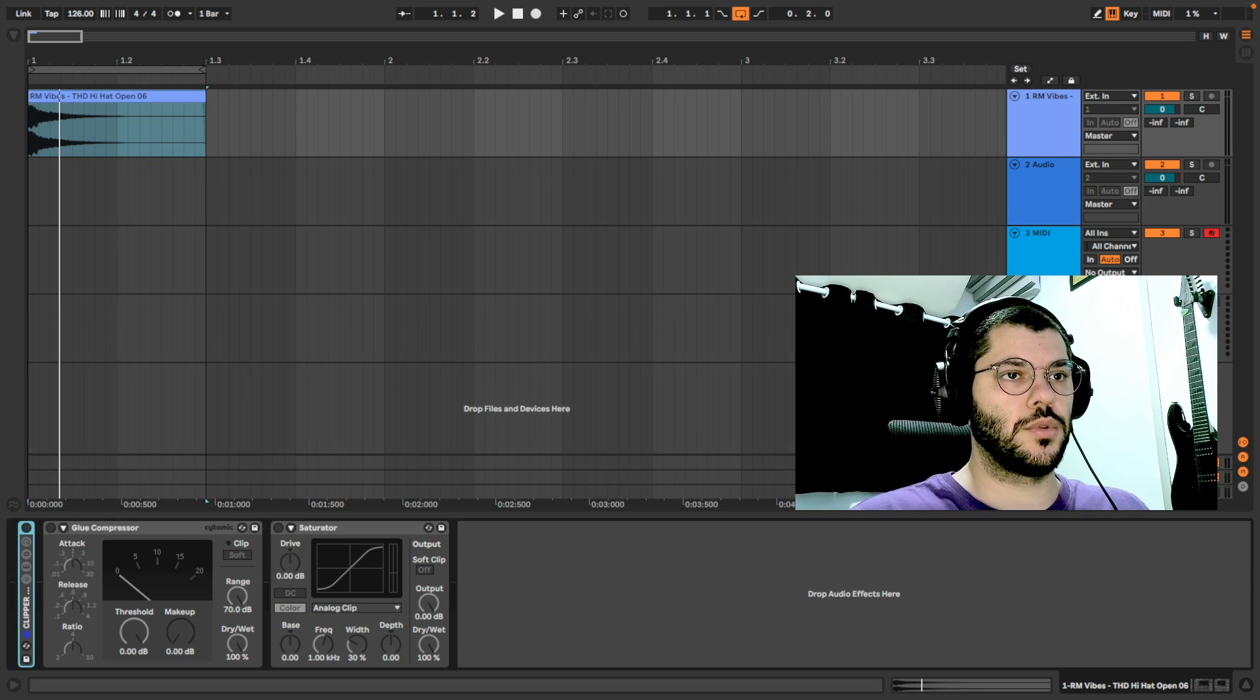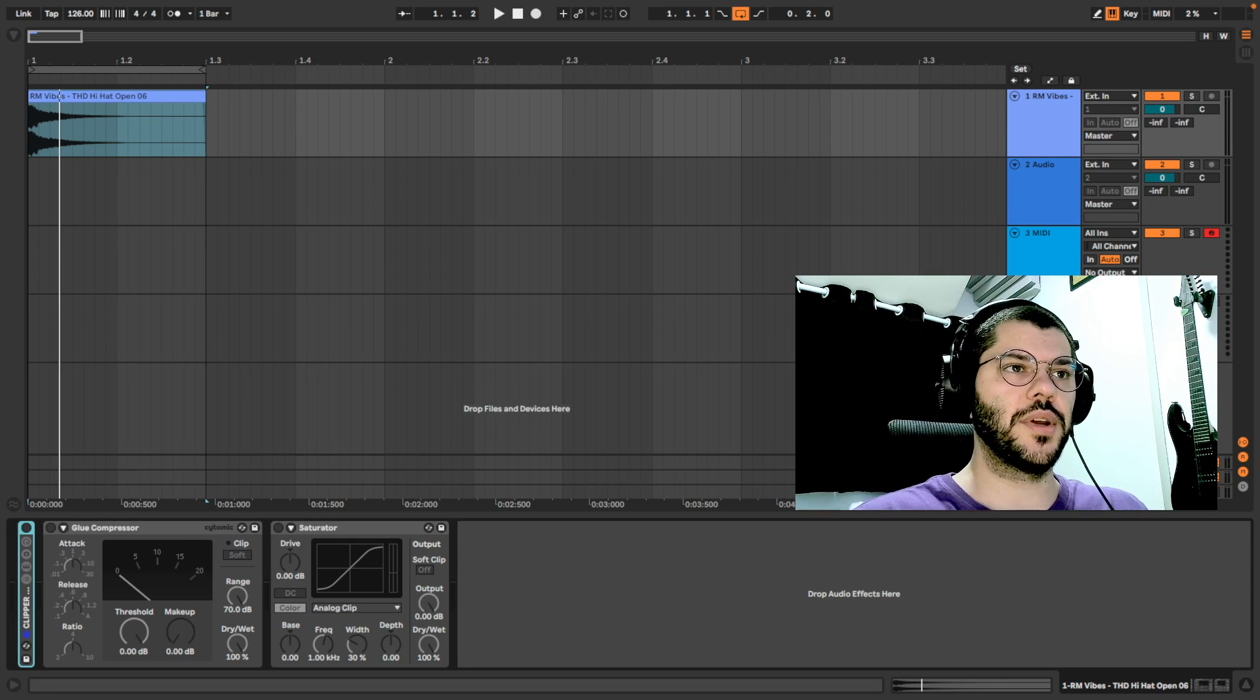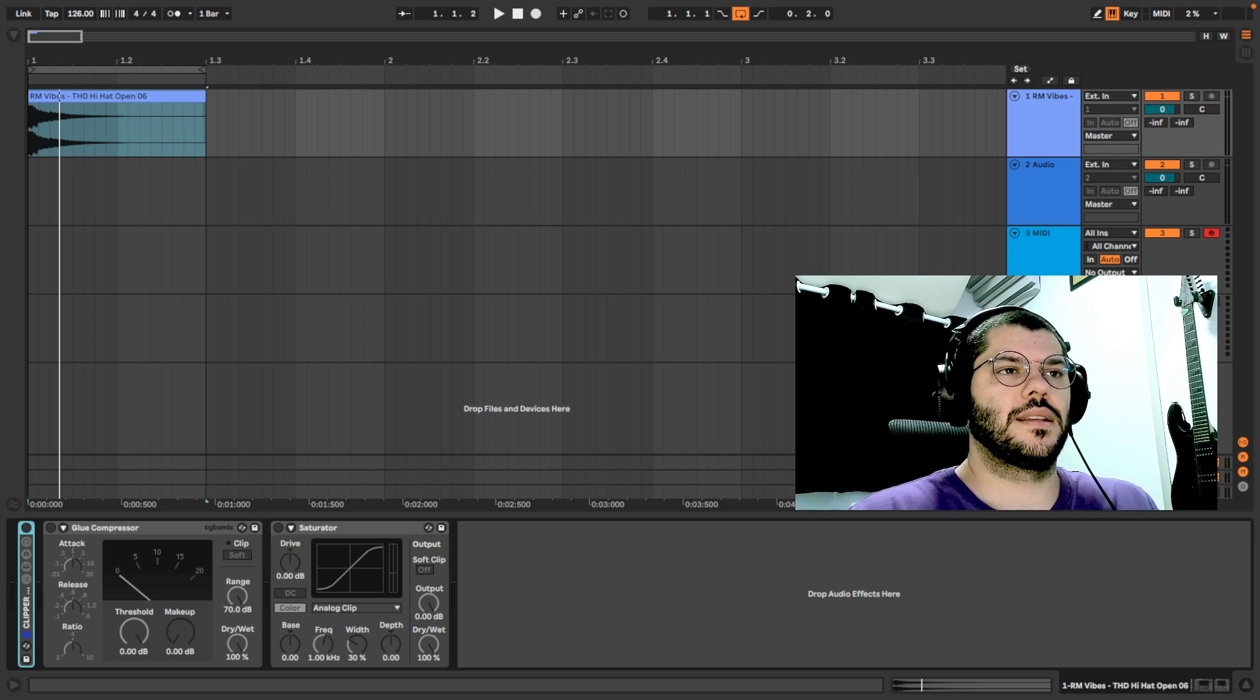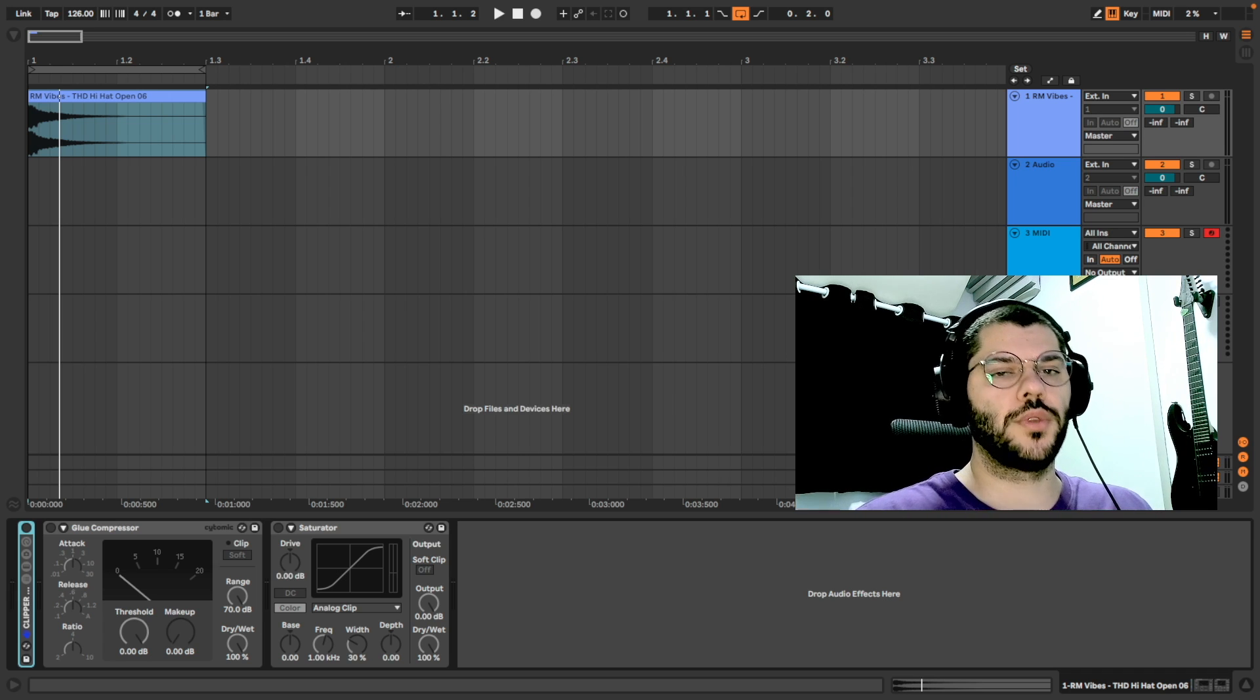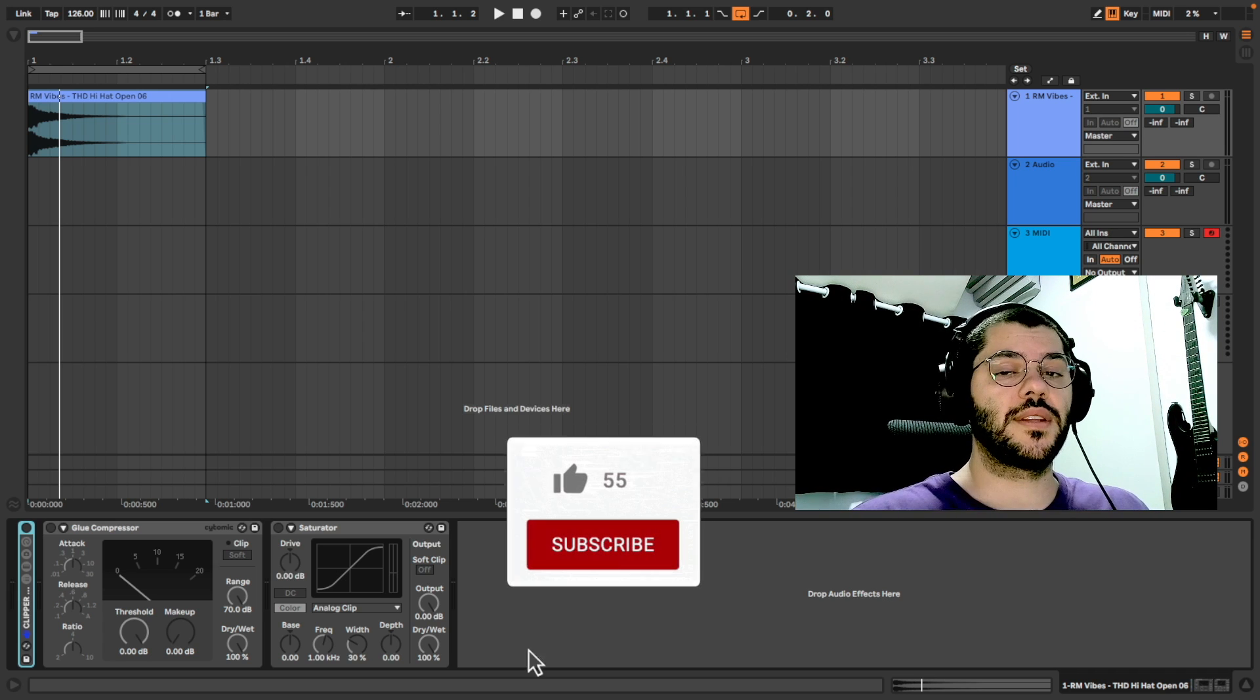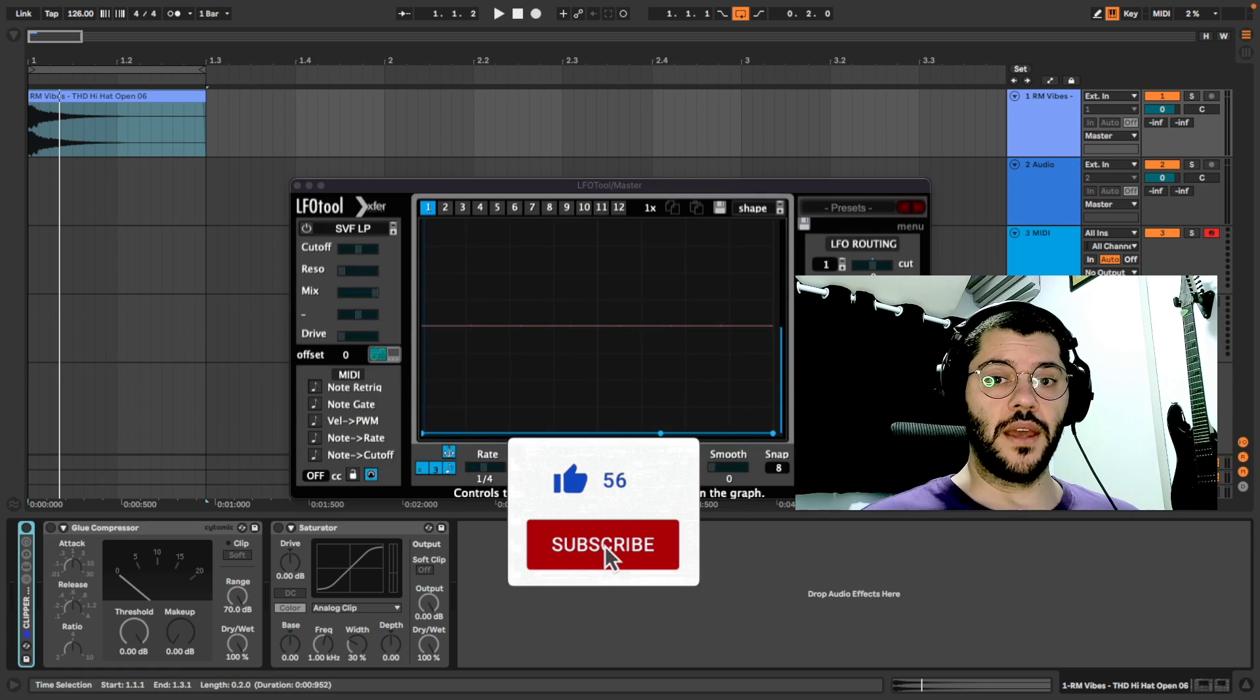Ableton already has a clipper but it doesn't give us all the control over it. We will manipulate the signal to have the clip control.